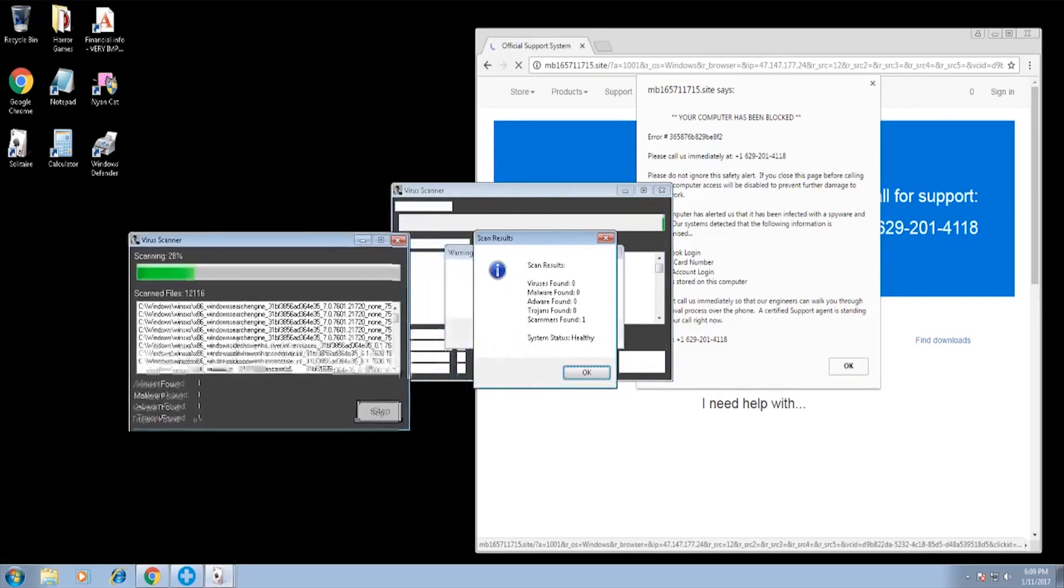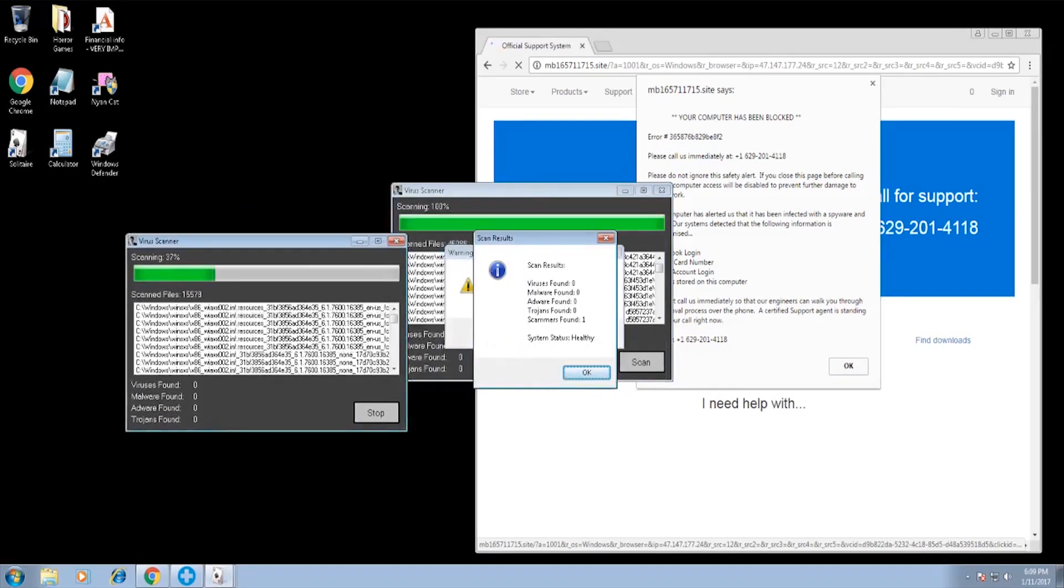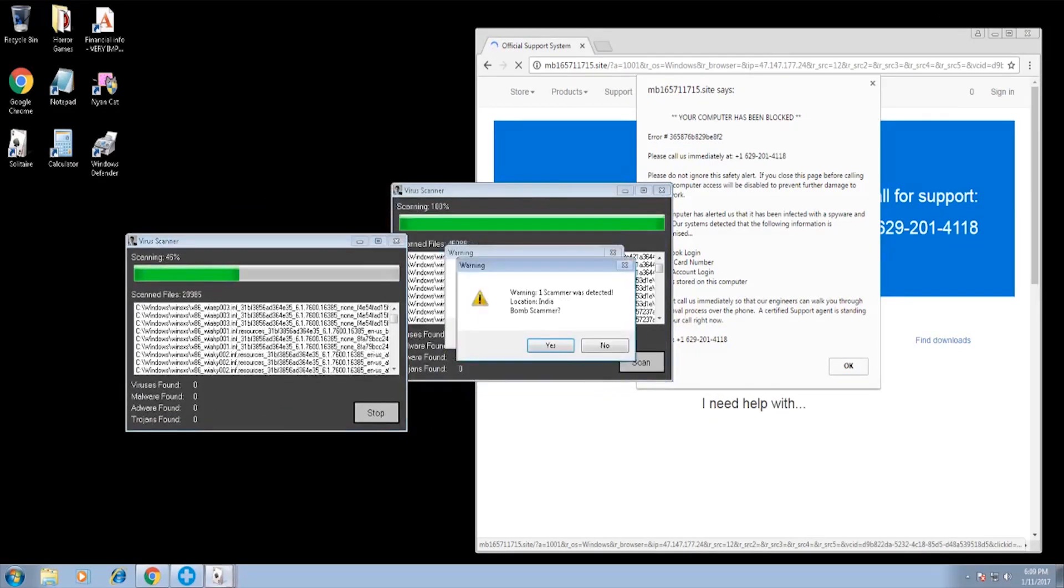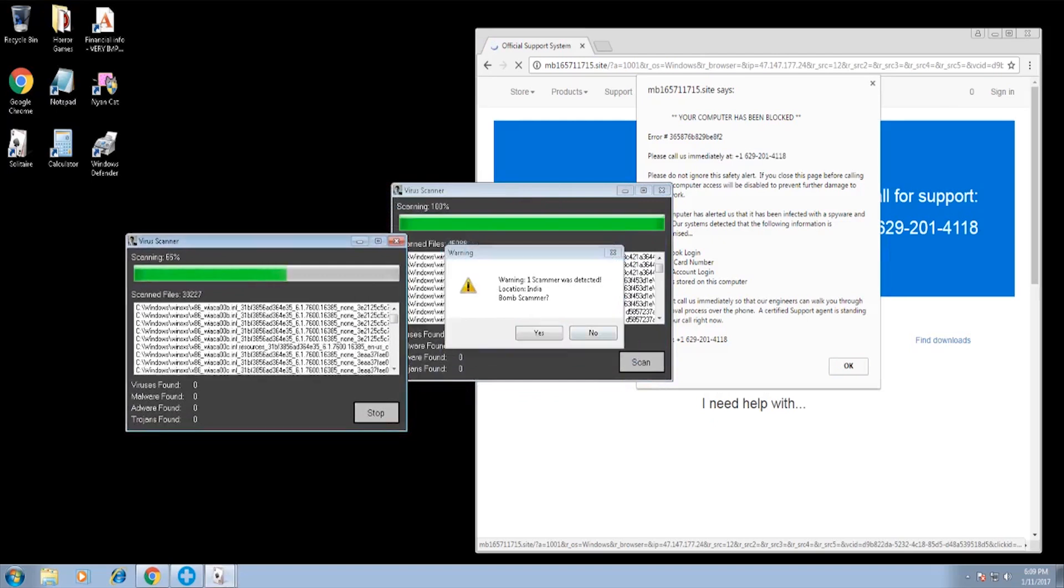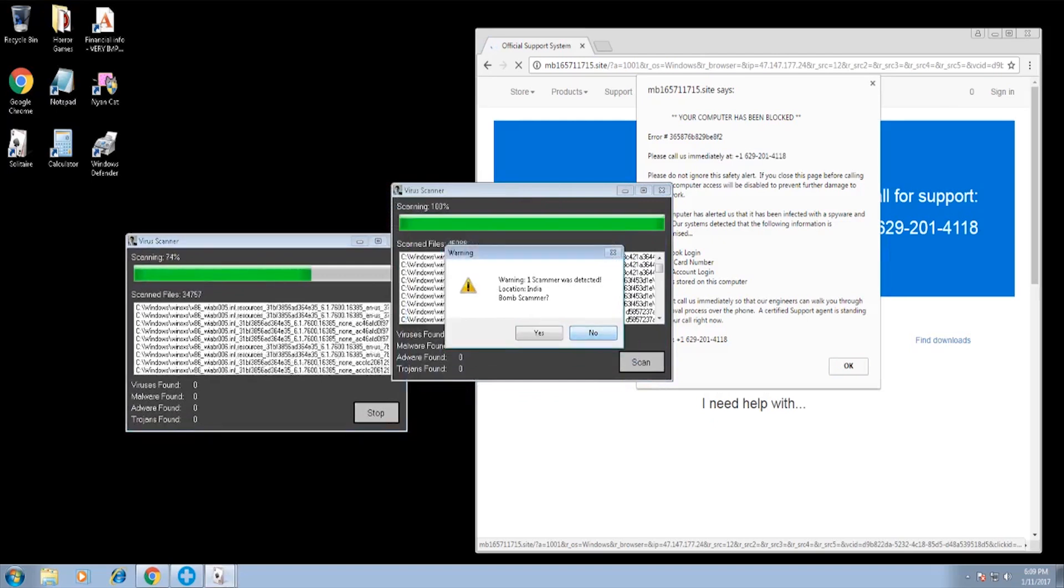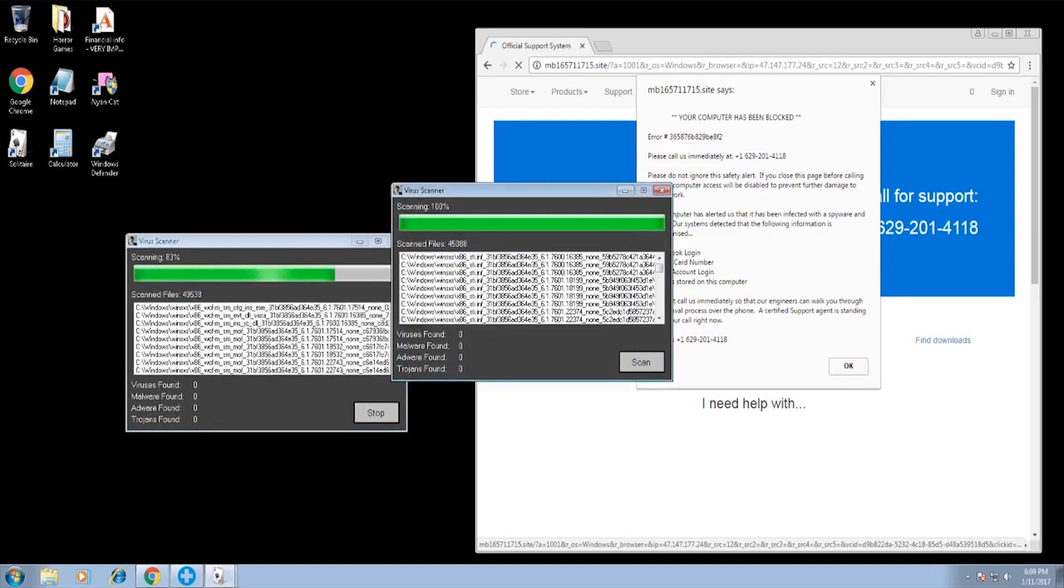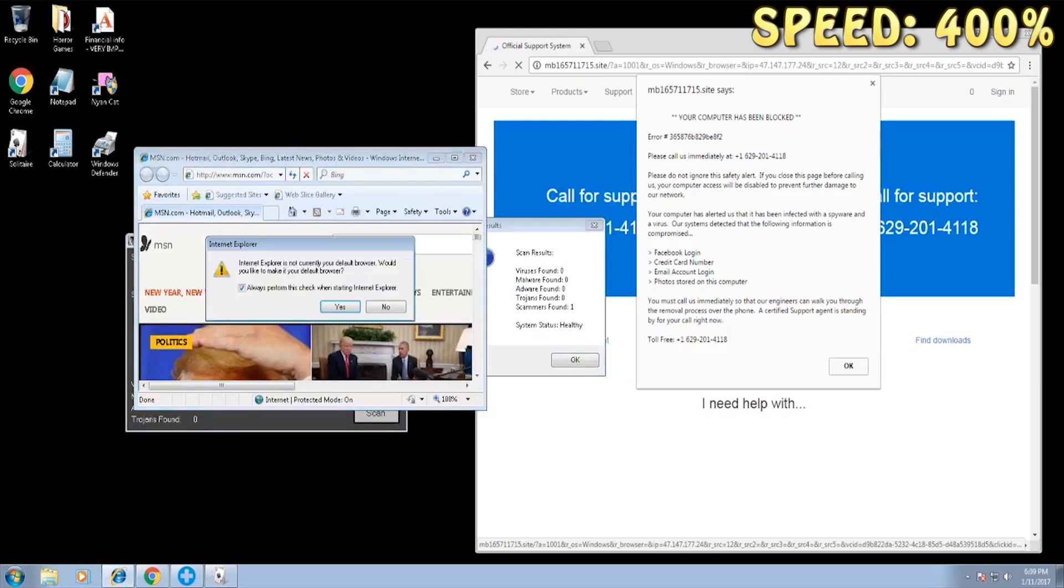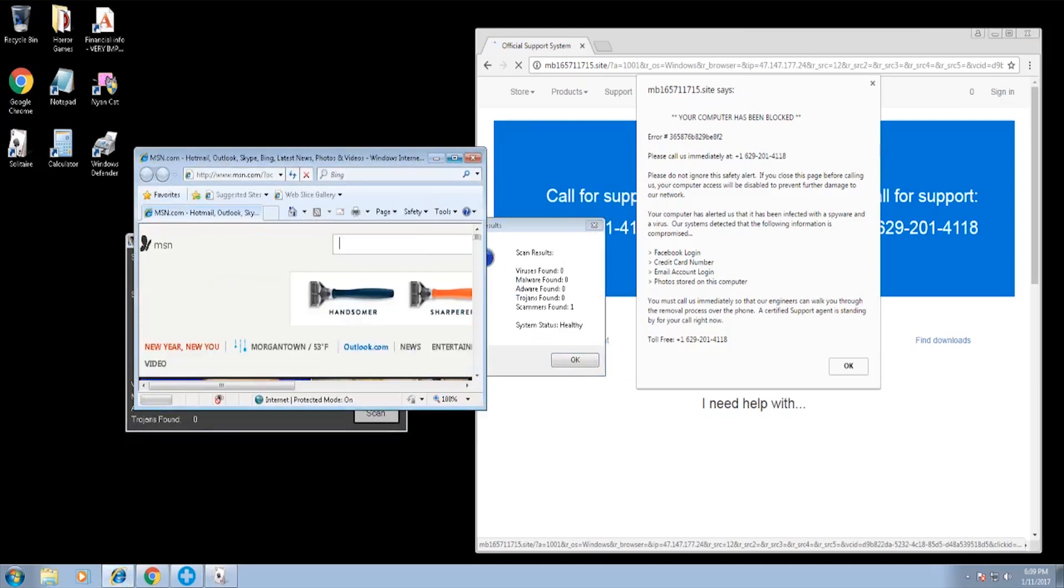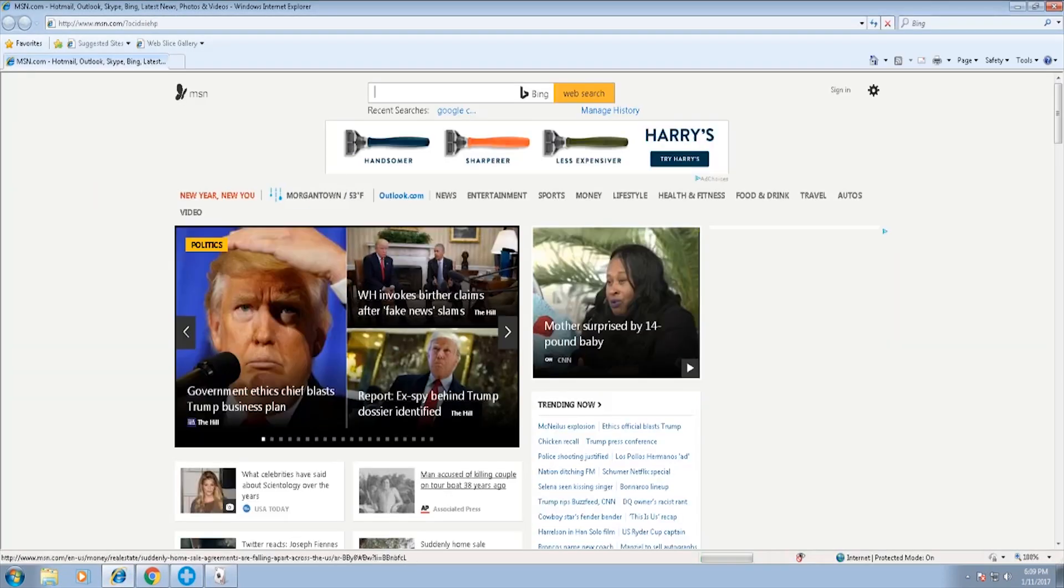You ran the virus scanner again? Give me a minute. Be careful, you should not move the mouse. I'm not moving the mouse. Sir, you're moving the mouse. No, sir, I'm not moving the mouse.